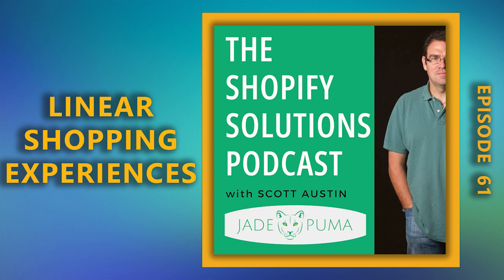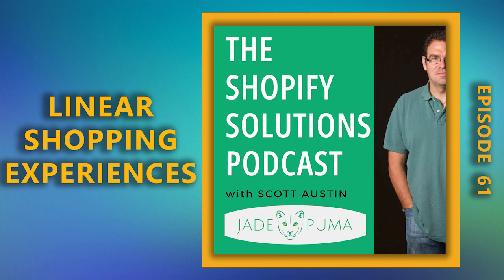You are listening to the Shopify Solutions Podcast, a podcast for Shopify store owners that brings you concrete examples on how to build and grow your e-commerce business. My name is Scott Austin, and I have an e-commerce agency named Jade Puma.